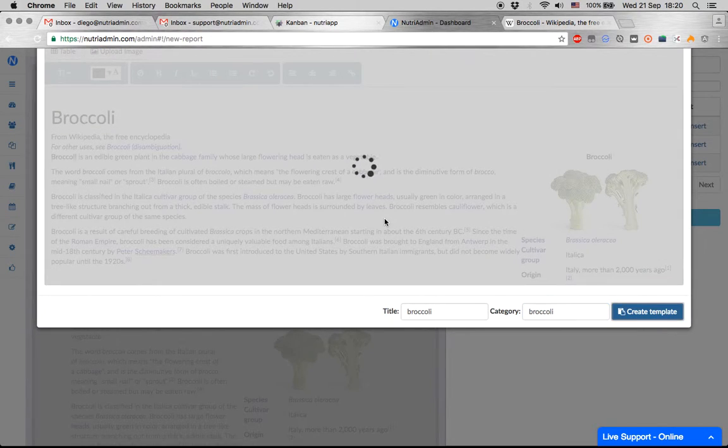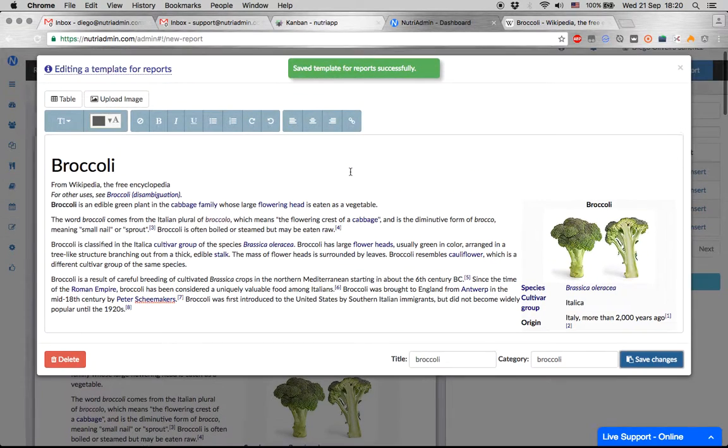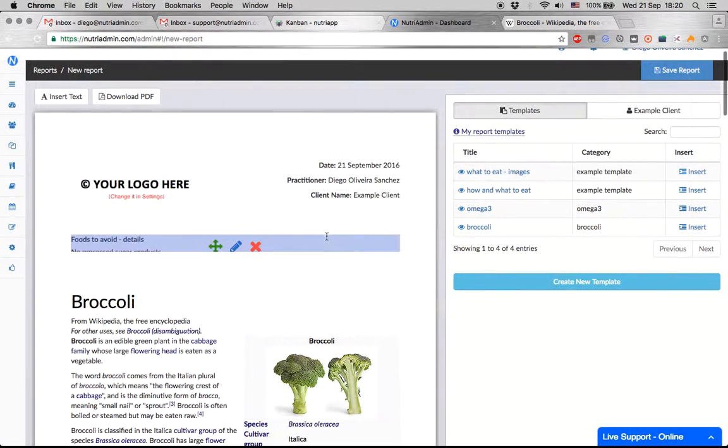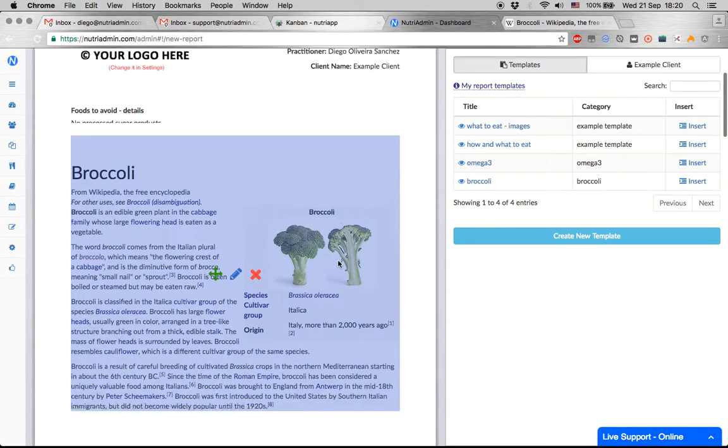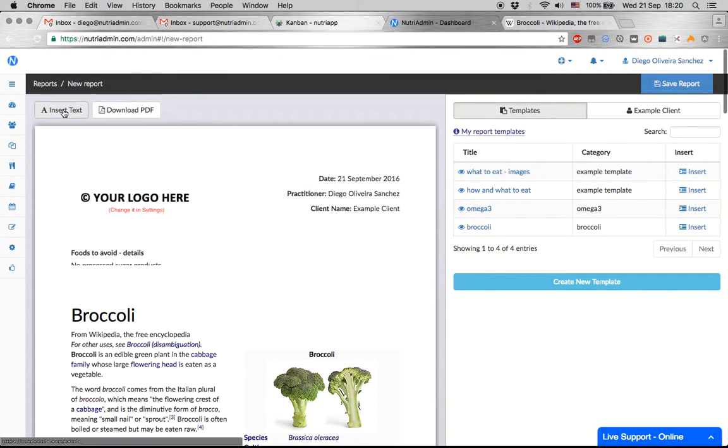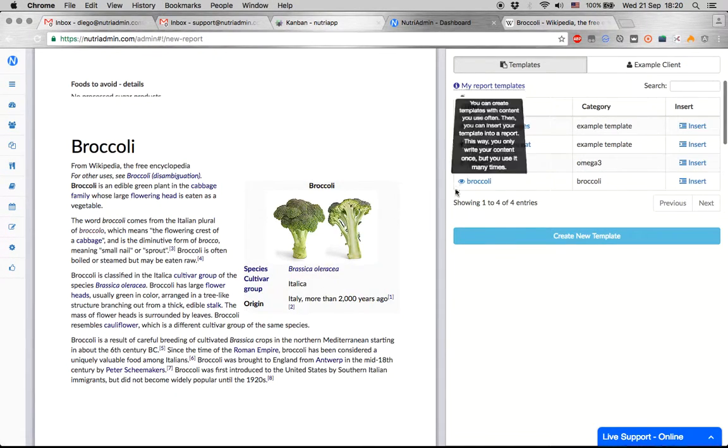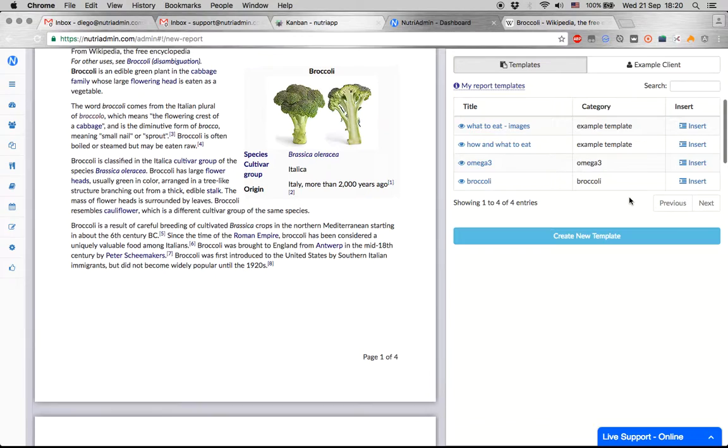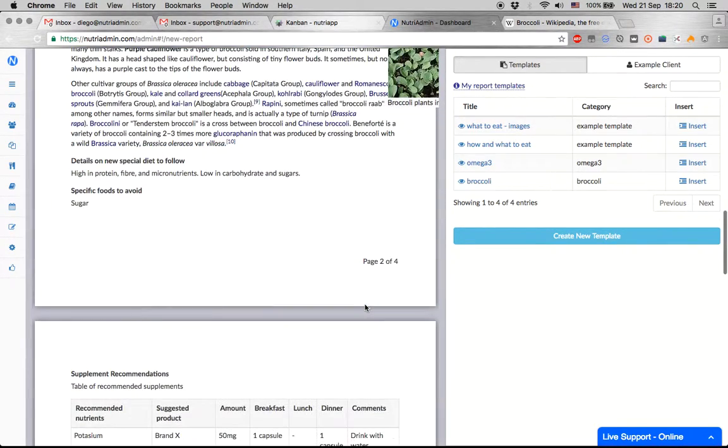And then you can use this in several reports. This is useful for content that you use with your clients often. And you should only really insert text once you have some content that is very specific to this client.